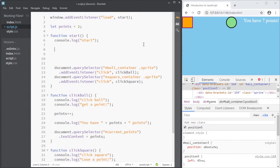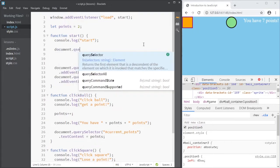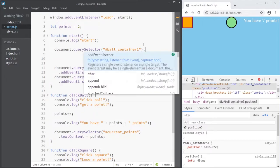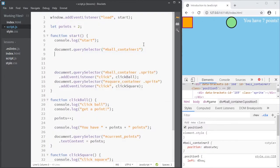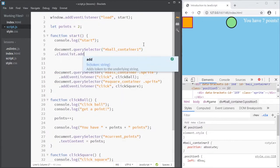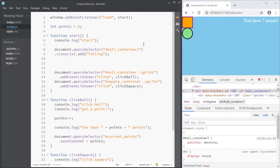So let's try. And first we select document query selector ball container 1, and class list add falling. That should make it fall continuously. Fantastic.